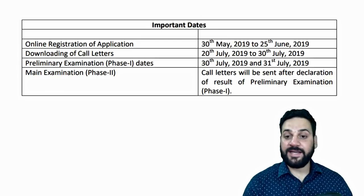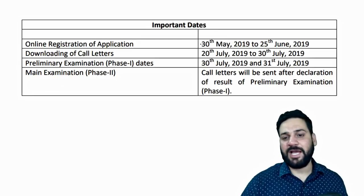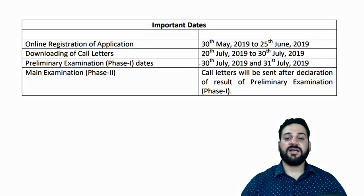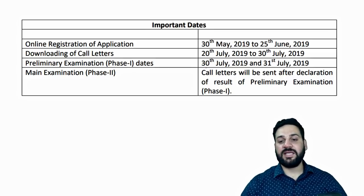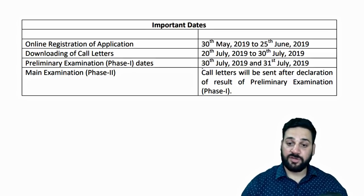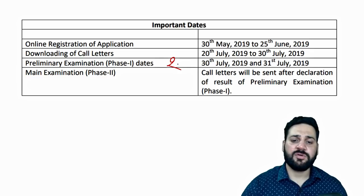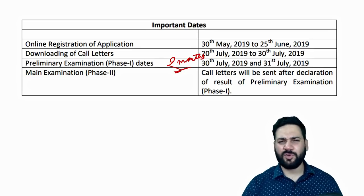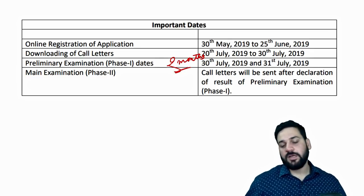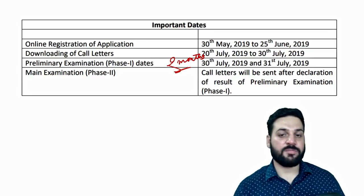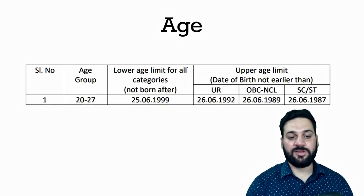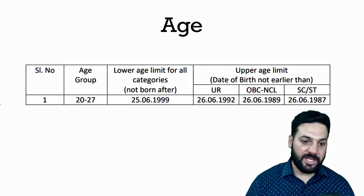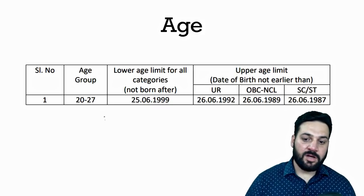Some important dates you should know: please apply before 25th of June, and the exam is going to be held on 30th and 31st of July. You have exactly two months for your preparation, so start your preparation today.